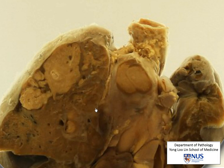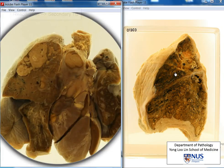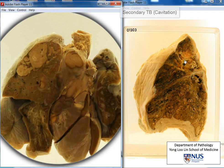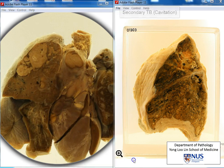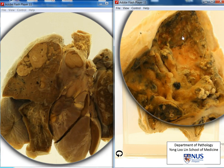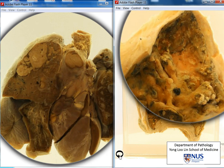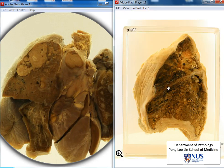This reactivation is known as secondary TB. It is not seen here, but usually in secondary TB, this is a cavitating process. Here is an example of secondary TB, where you can see that there is obviously an area of cavitation. This is often a very necrotizing process in secondary TB, because the body has already got a previous immune response and recognition of the antigens in TB, so there's a very strong immune response mounted when there is a reactivation.